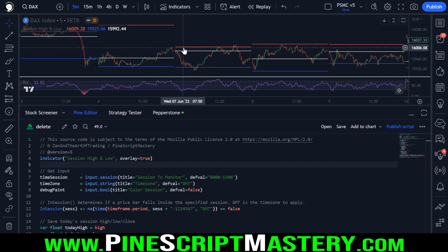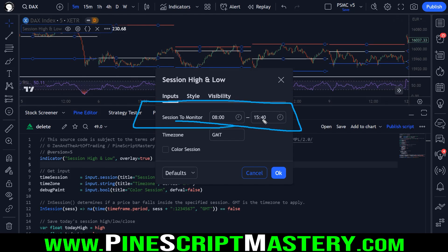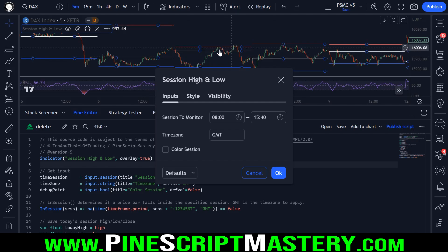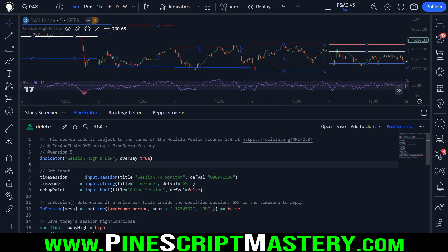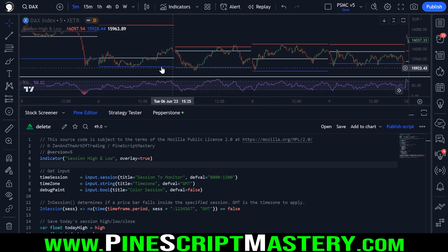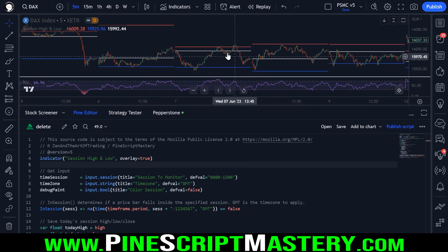In order to track the high, low, and closing price of a previous day's price action within a time session, we can't actually use the security function for this — it's not appropriate for this application. The security function is used for referencing higher timeframe information. In my day trading tool I use the security function to request yesterday's high and low, but in this particular script that's not appropriate because we don't want the high and low over the past 24-hour period — we want them based on a time session.